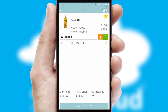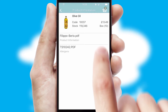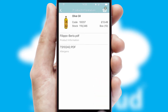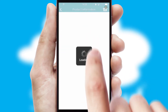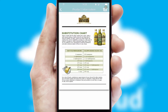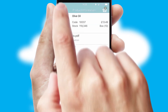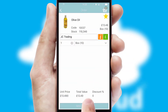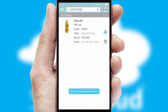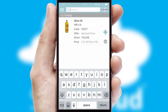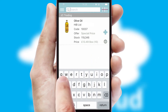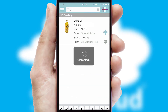If you require further product information, then by clicking the information button, you will be able to access detailed PDFs on the products. You can also search for products by name, code, or other key search words.